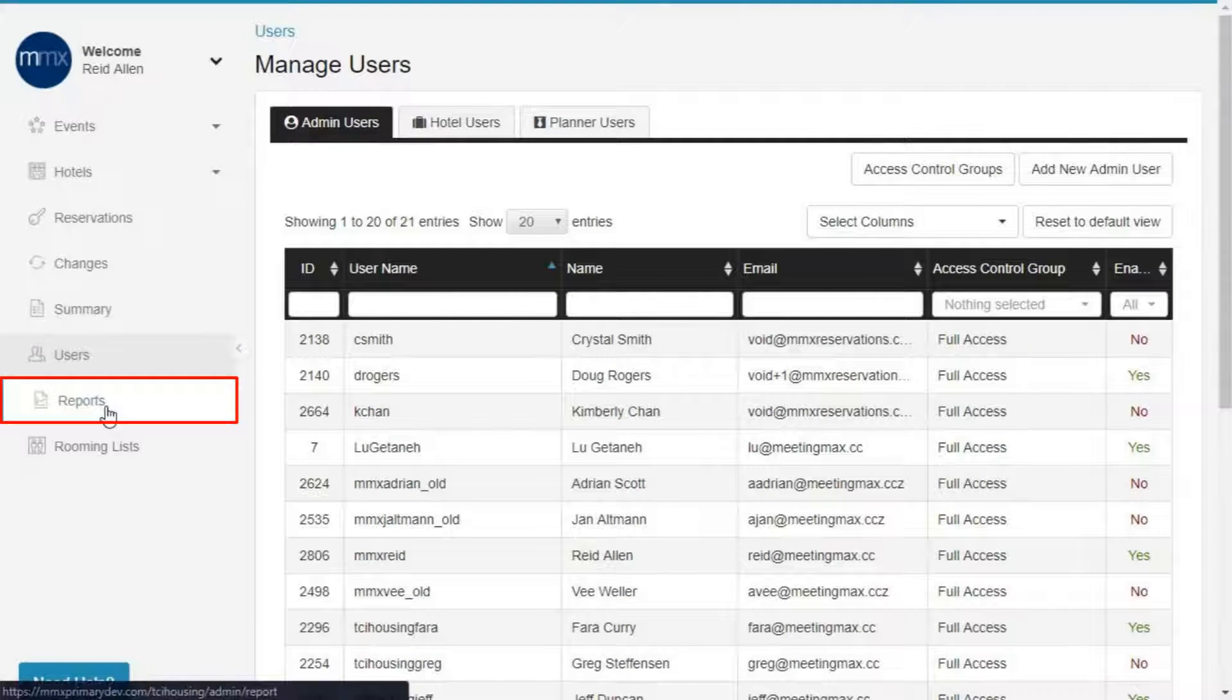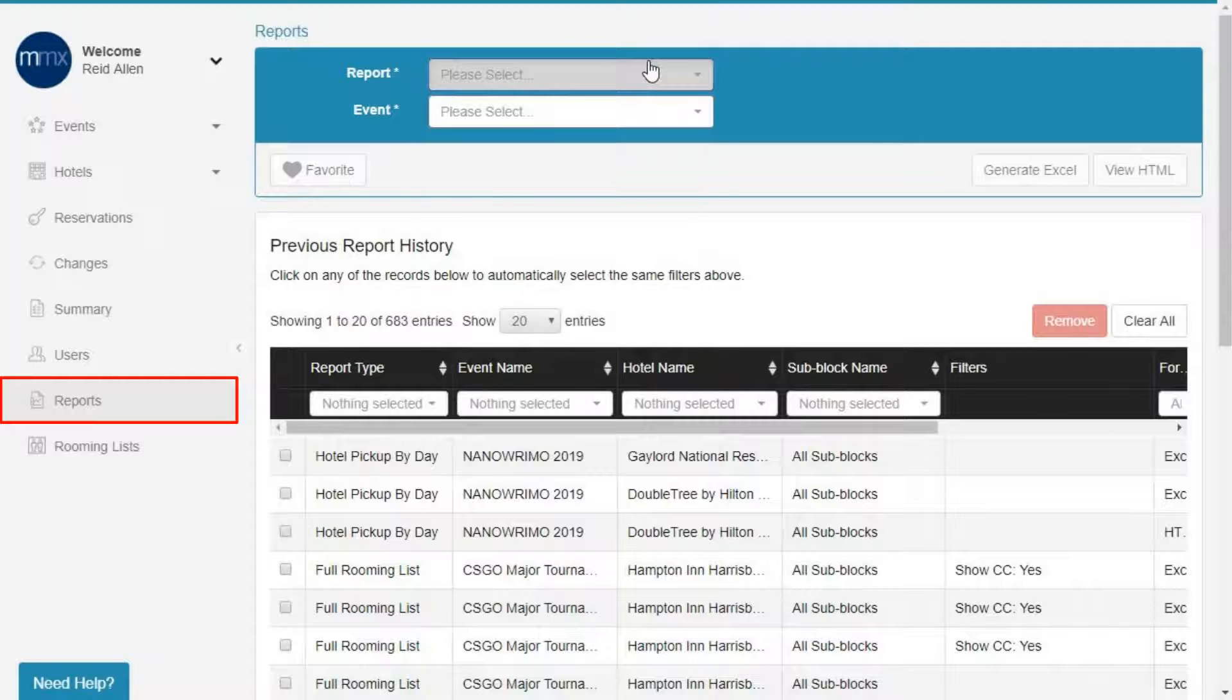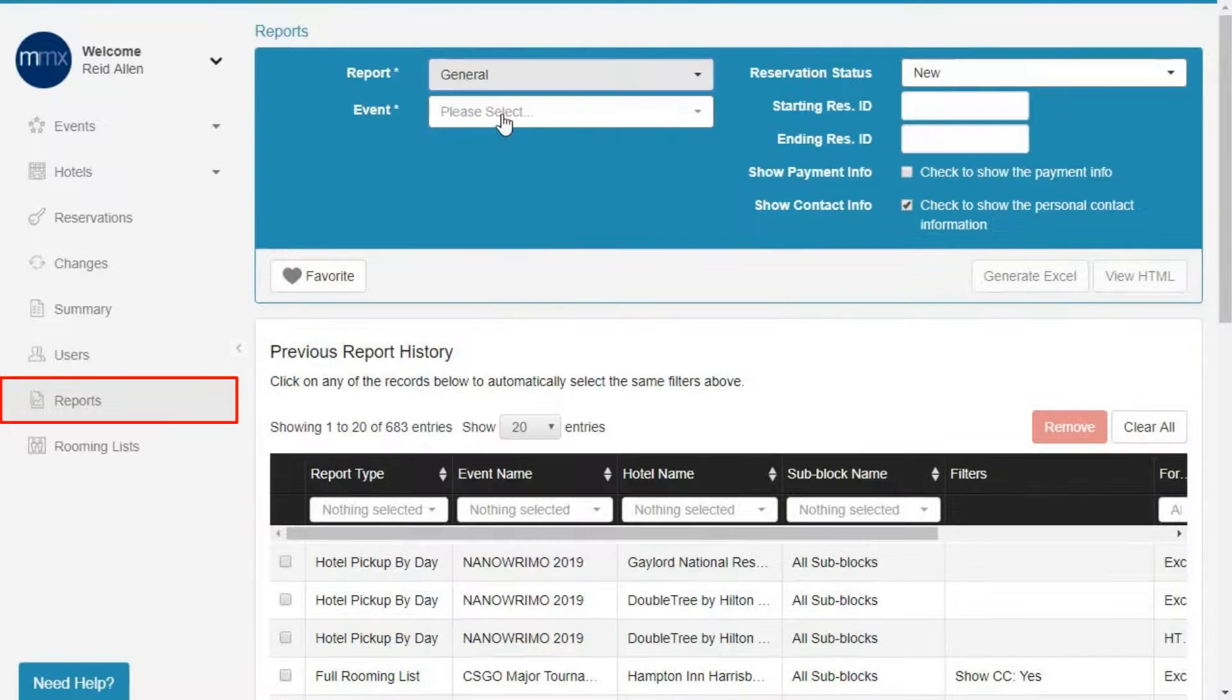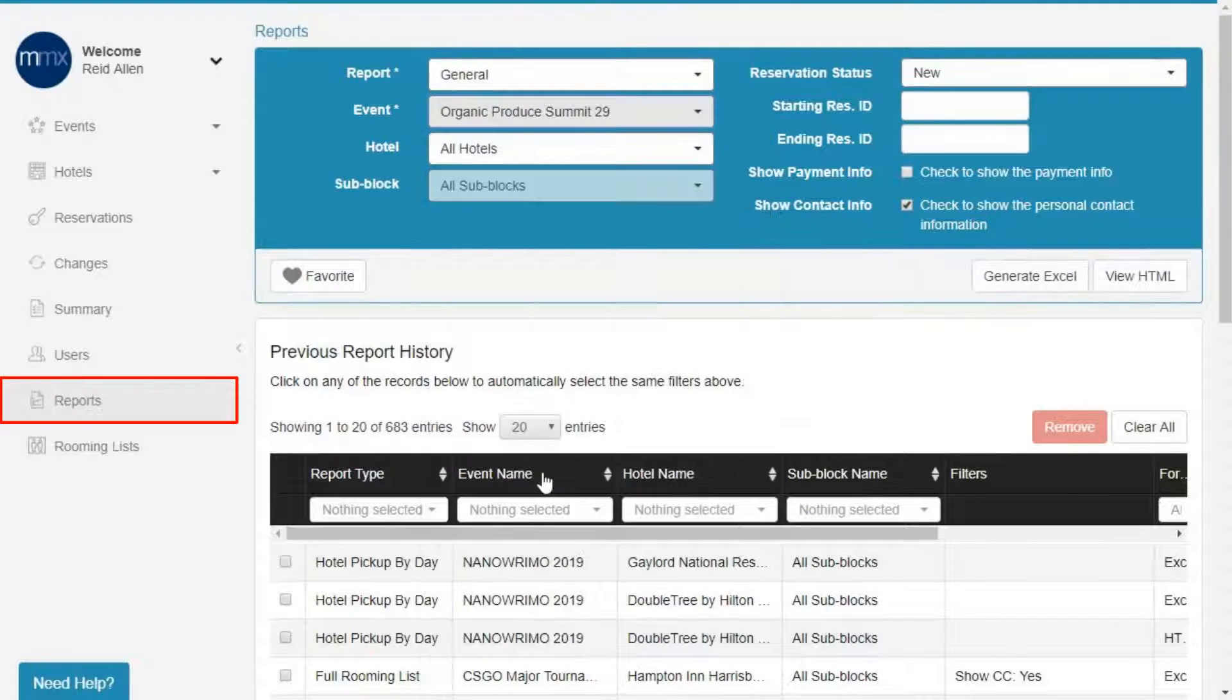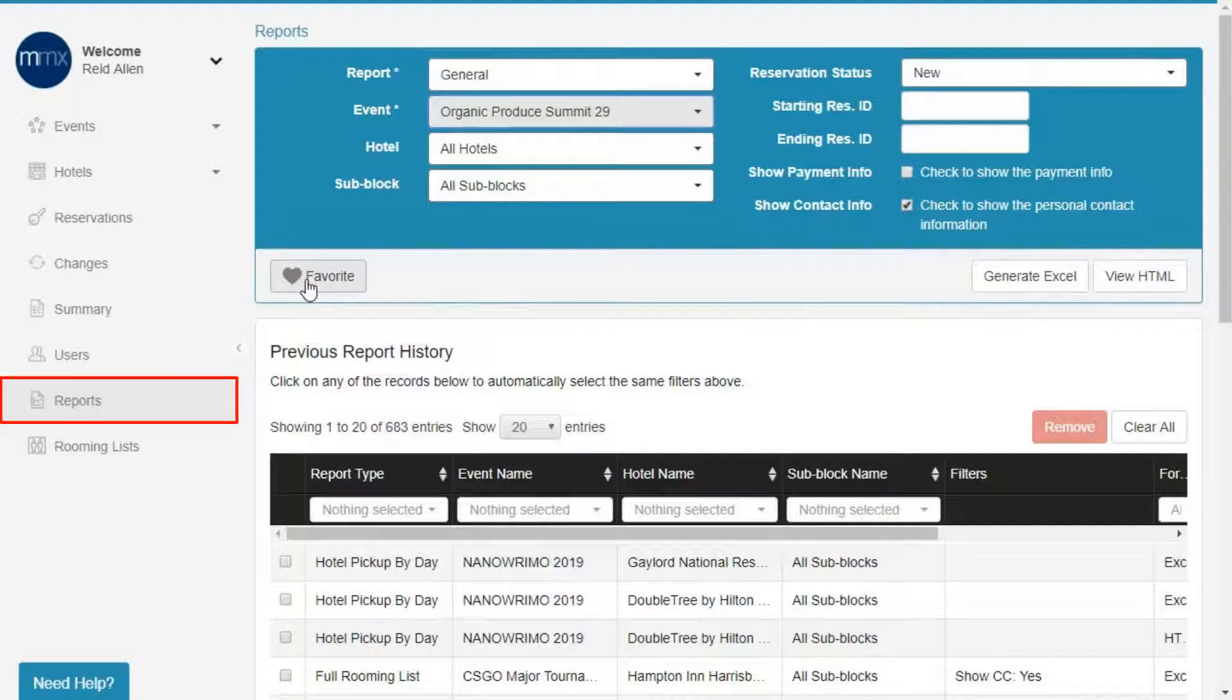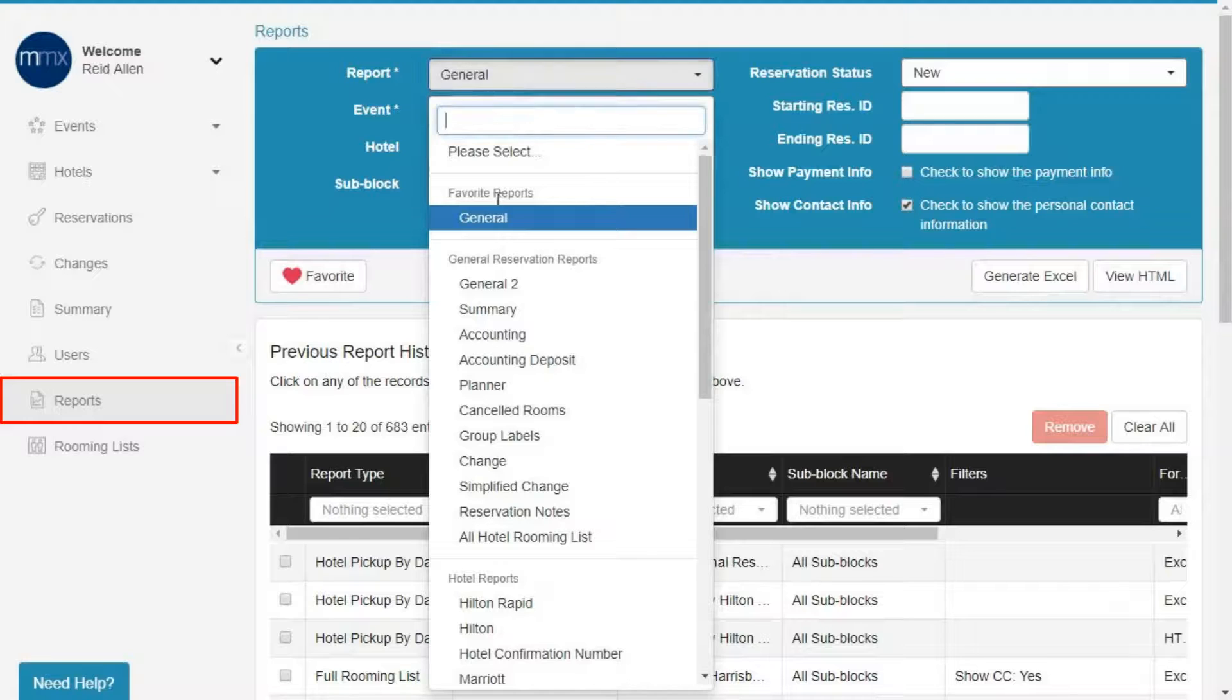Reports. Report junkies rejoice! This tab provides you with comprehensive reports on all events and reservations in your system. You can run reports based on events, hotels, sub-blocks, reservation statuses, and many more.